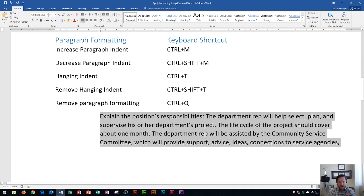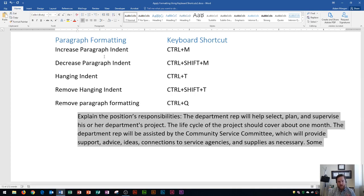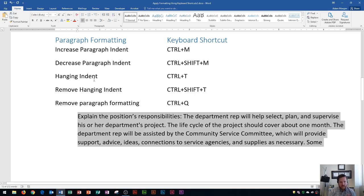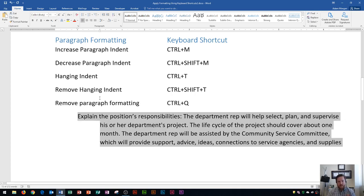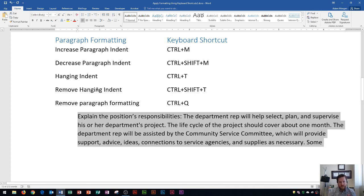The next thing is to decrease the indent. A lot of times in keyboard shortcuts, adding CTRL SHIFT will decrease — so CTRL SHIFT M will decrease our paragraph indent, and that's M as in Mary. The next shortcut is hanging indent, which is CTRL T. That creates a hanging indent with the first line not indented and the rest indented — useful for some citations. To remove the hanging indent, use CTRL SHIFT T.